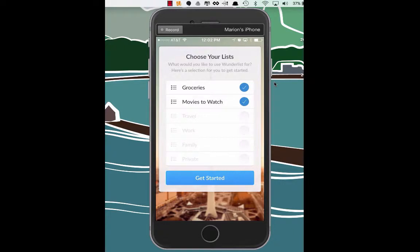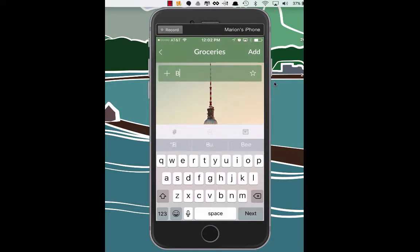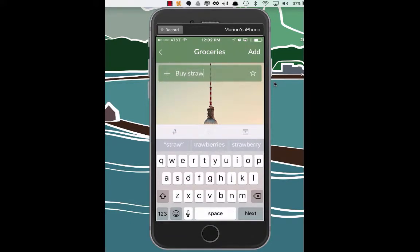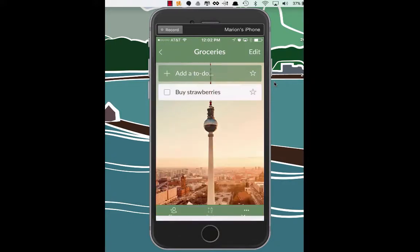We can add a to-do to the grocery list. So let's go ahead and add in buy some strawberries. Strawberries, there we go. And let's see if we can add that with the top right hand button there. Okay, so buy strawberries.